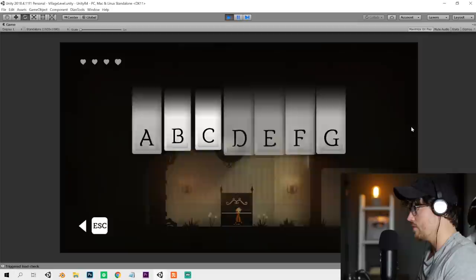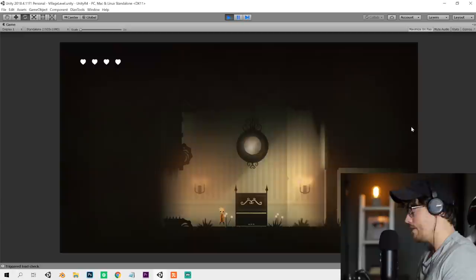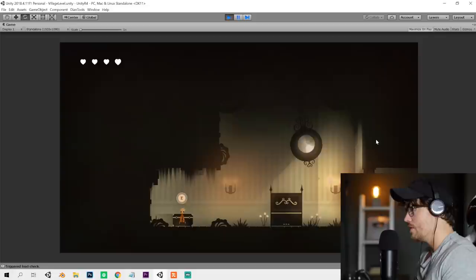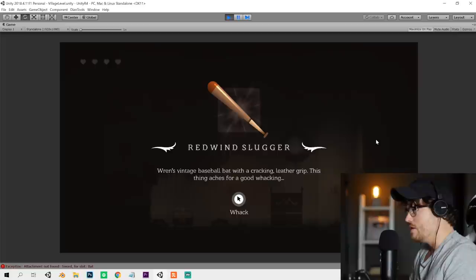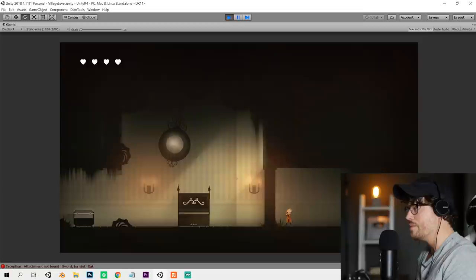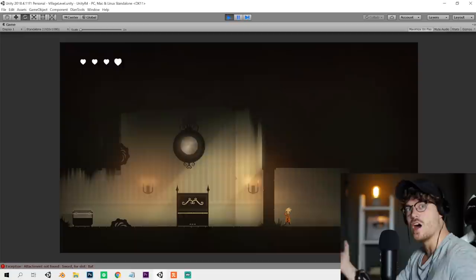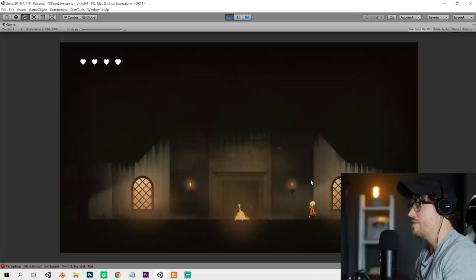Let's play that song we just learned. CGCGB. That sound effect is my favorite sound effect in the game. That little snapping sound when a door closes. Redwind Slugger. Ren's vintage baseball bat with a cracking leather grip. This thing aches for a good whacking. Anytime you give a player an item, even if it's as simple as swinging a bat around, you want it to feel special. So give them a big old explosion, a cool sound effect, maybe even some applause, some sparkles and flash the screen. Make them feel really special.